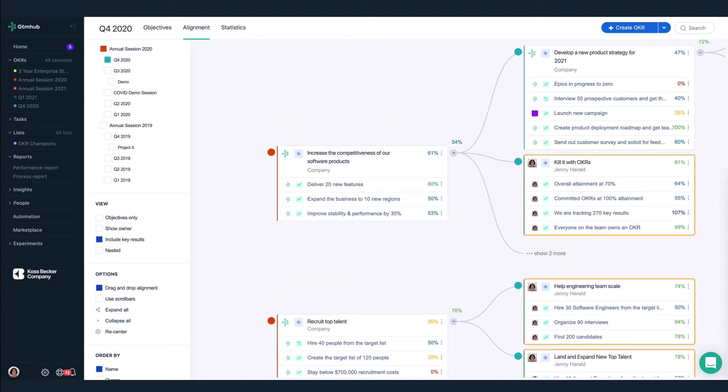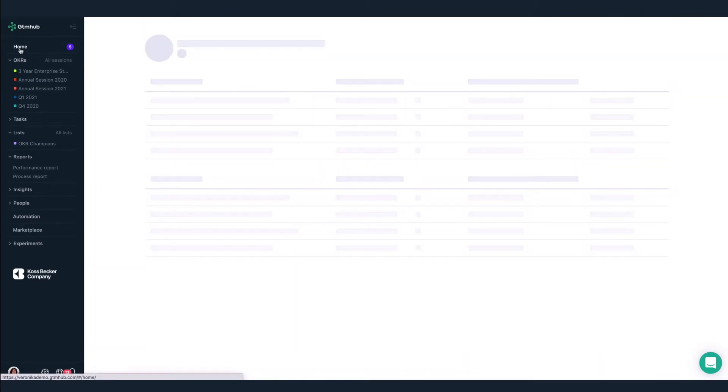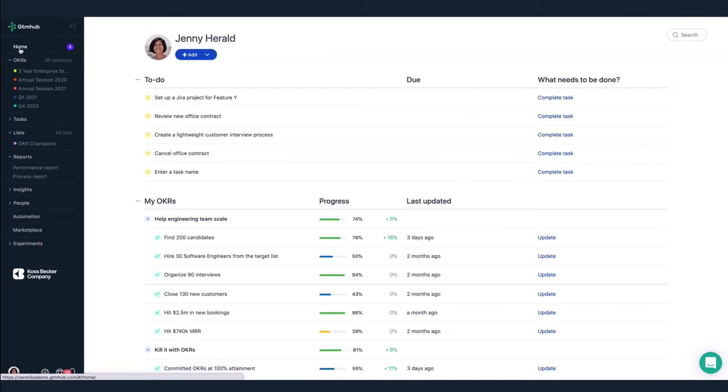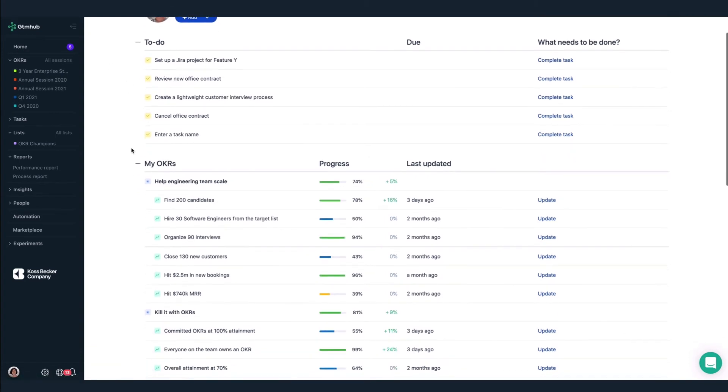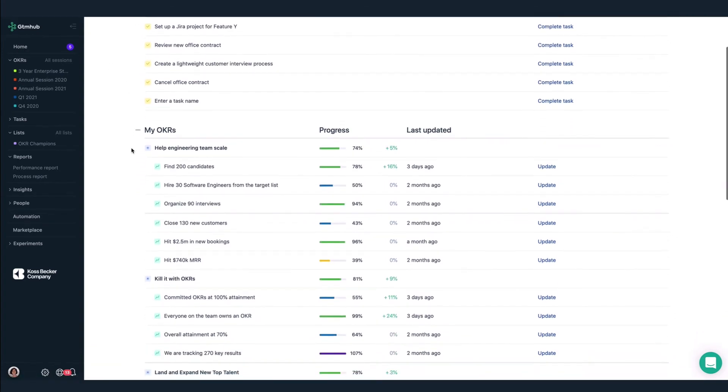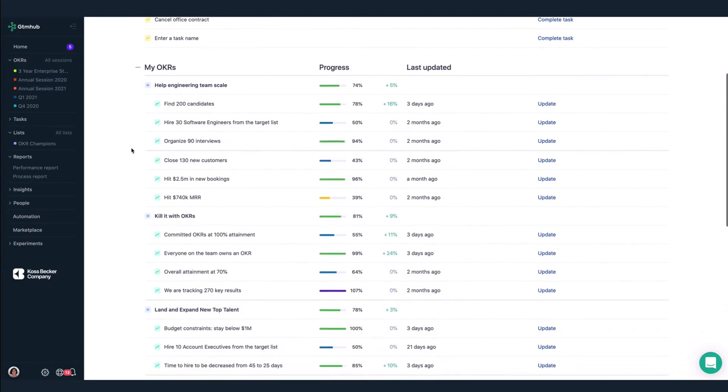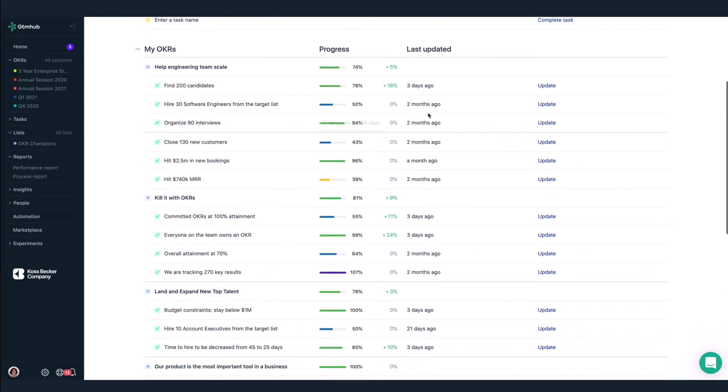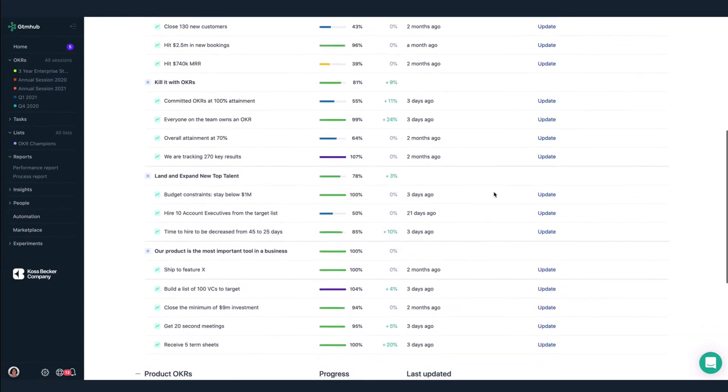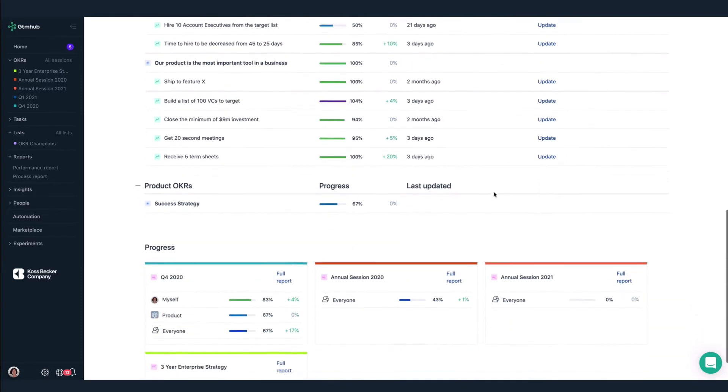Now we're going to take a look at Home. Instead of going through the OKRs and Tasks sections to find the things I need to keep track of, I can see those items here. Home is where I can update my to-dos, update my key results, and see our overall progress.